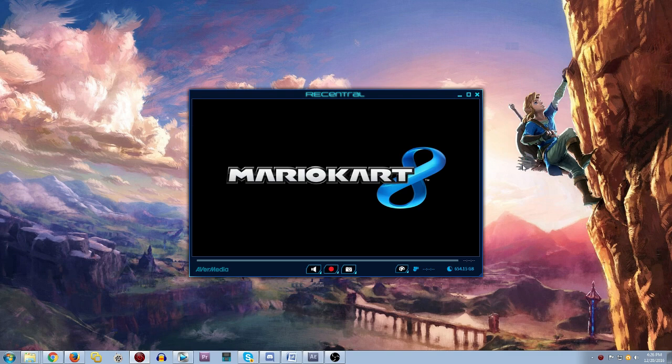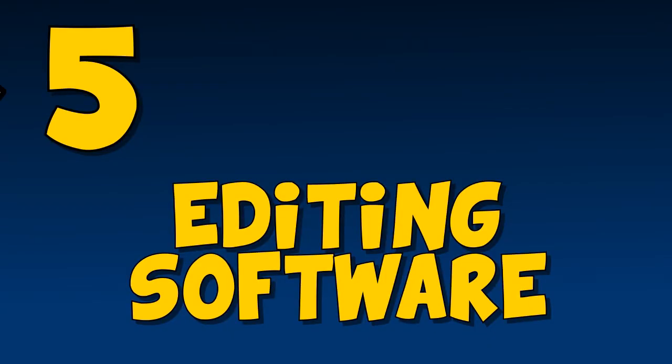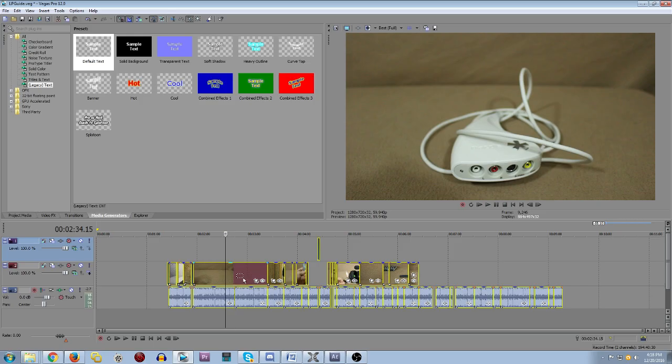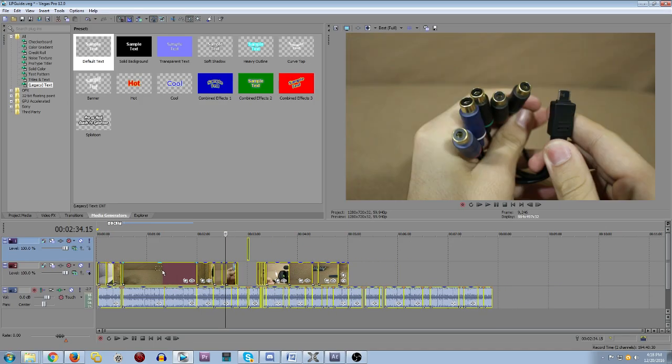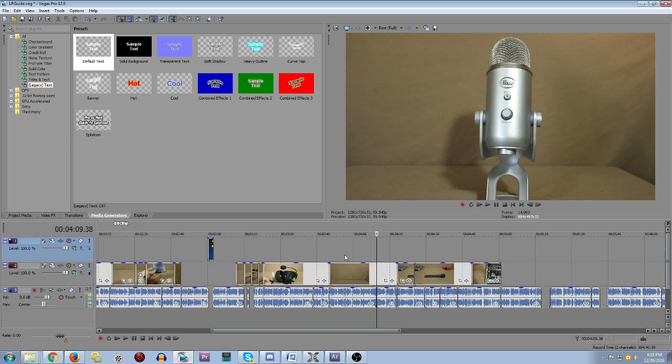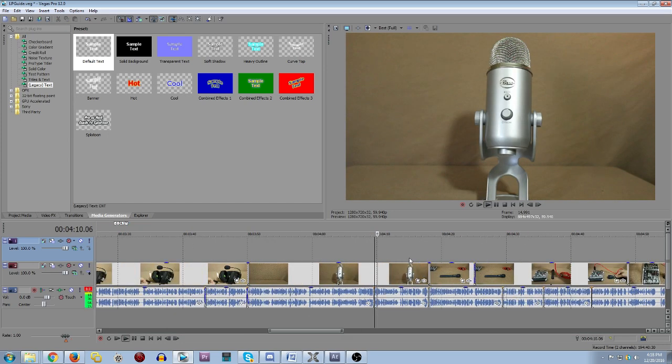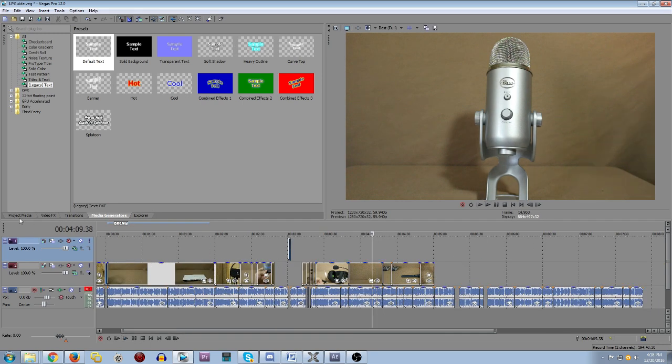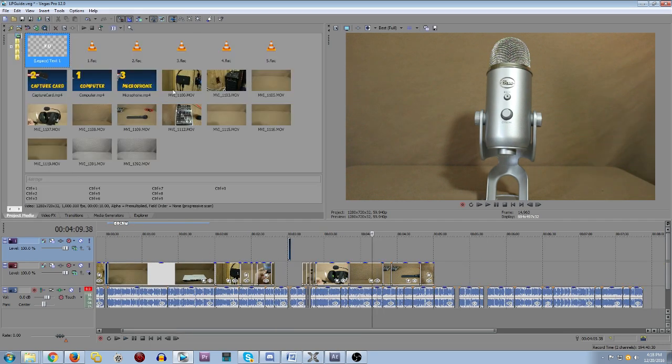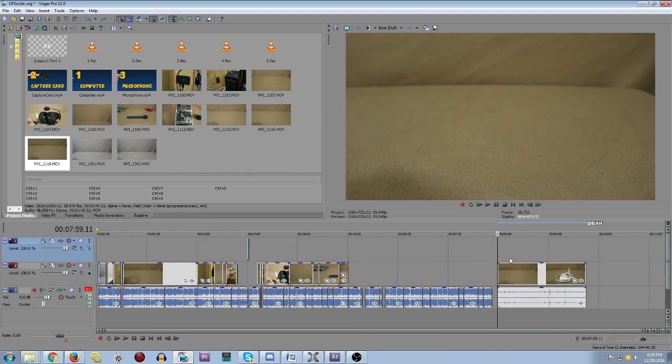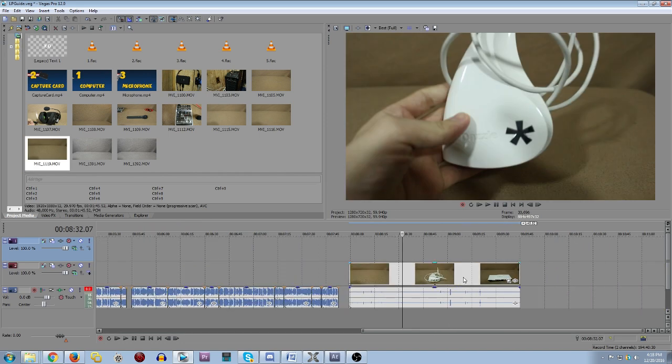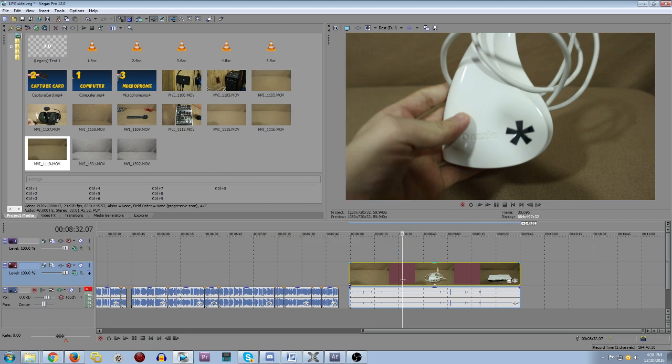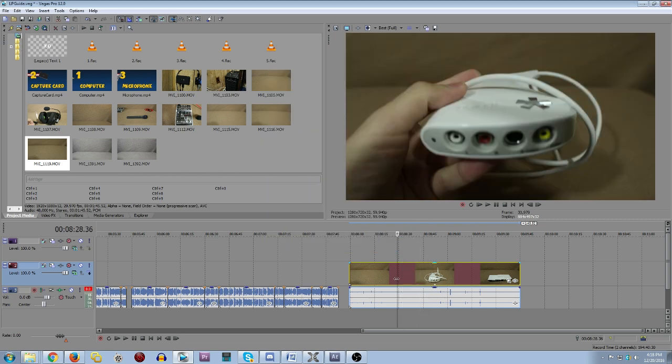Which brings us to the next section, editing software. Editing software is very much personal preference. There are a lot to choose from, but I'll go over the most common ones, Sony Vegas Pro and Adobe Premiere. Both of these softwares will do pretty much the same thing, but they both have their pros and cons. Sony Vegas has the benefit of being very easy to learn with its intuitive interface and shortcuts for very basic edits.